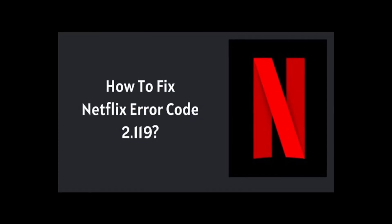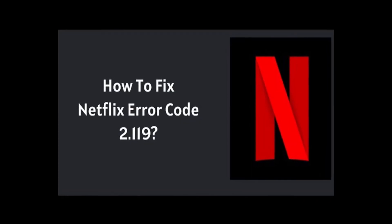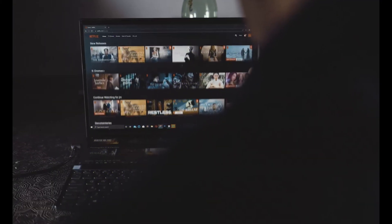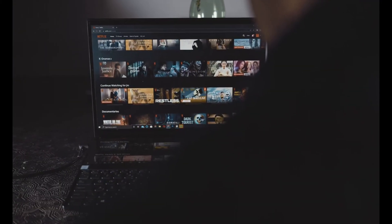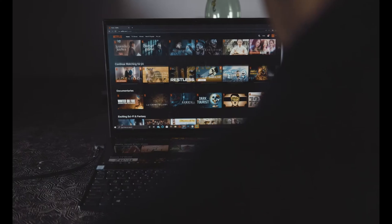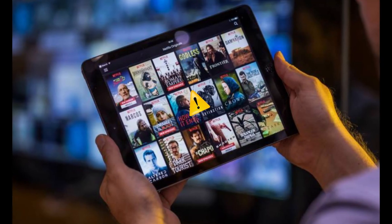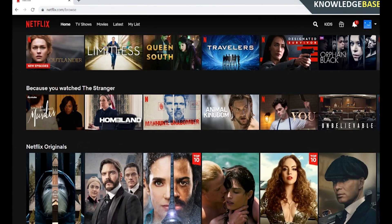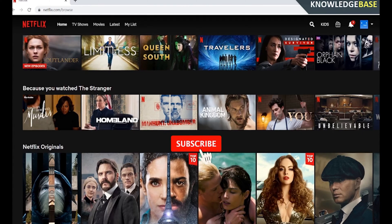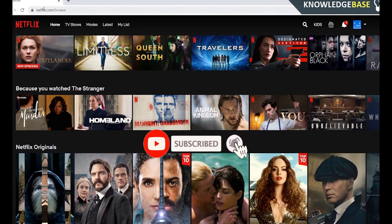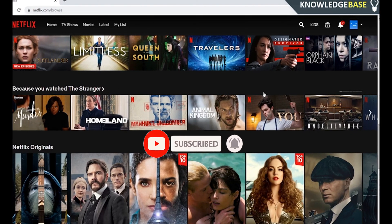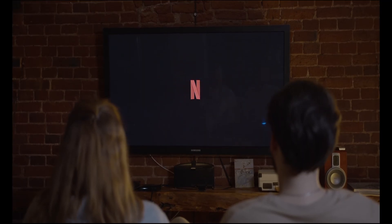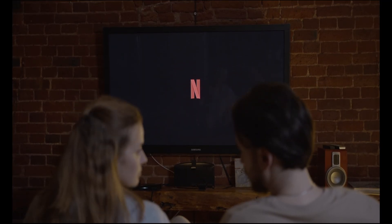We will now talk about the 2.119 error code that users are facing. This error appears when users are unable to play the videos that they have downloaded. Are you facing the same issue? We will help you to fix the problem. Now let's move forward and talk about the steps that help to fix this issue.